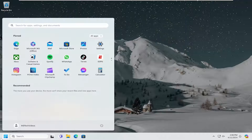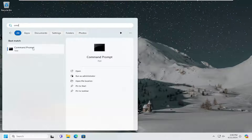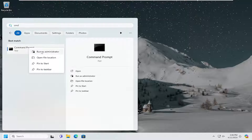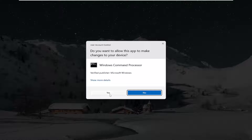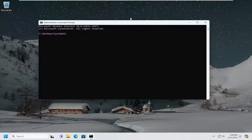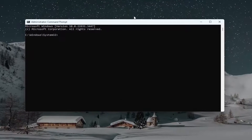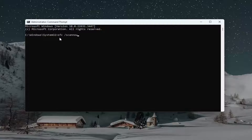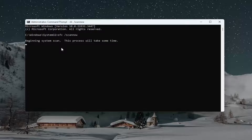Open up the search menu and type in CMD. Best match should come back with command prompt. Right click on that and select run as administrator. If you receive a user account control prompt, select yes. Into this elevated command line window, you want to type in SFC followed by a space forward slash scannow. Scannow should all be one word attached to that forward slash out front. Hit enter on your keyboard to begin the system scan. This will take some time to run, so please be patient.